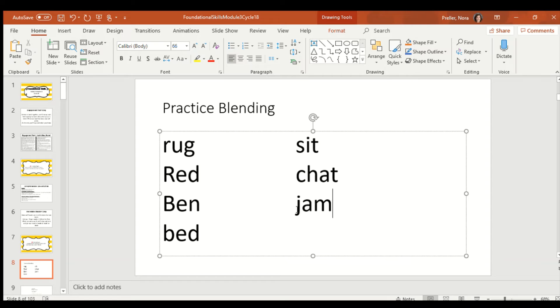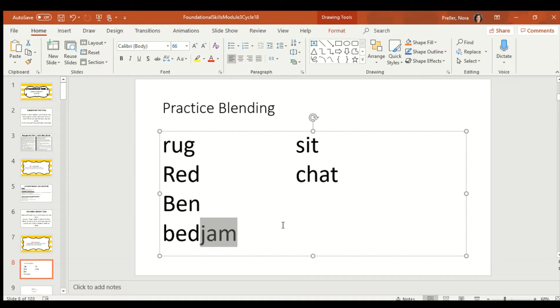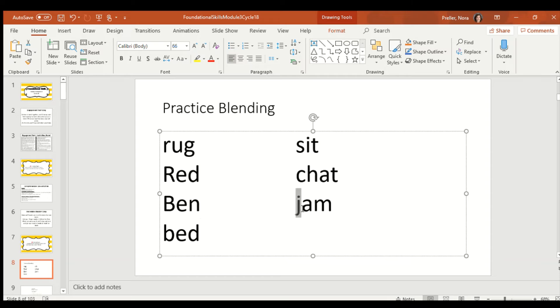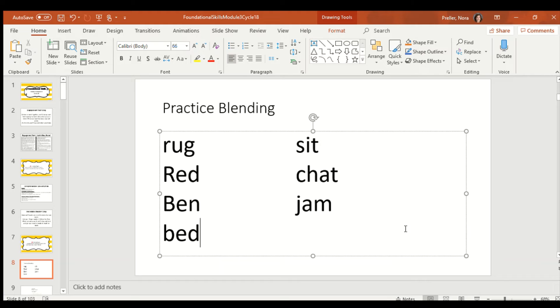And our last one, J. Do you remember what J says? Say jellyfish. And then we've got A. What does A say? And M. Let's put it all together. Ready? Did you figure it out? Let's do it together. Juh, ah, mmm. Jam. That word is jam.